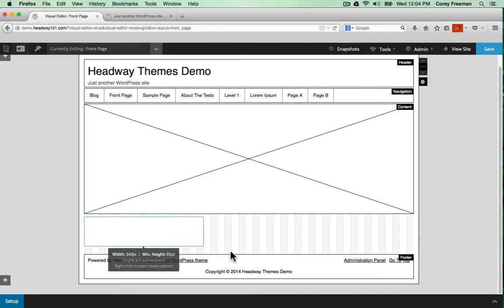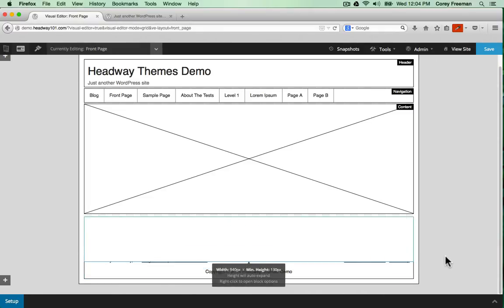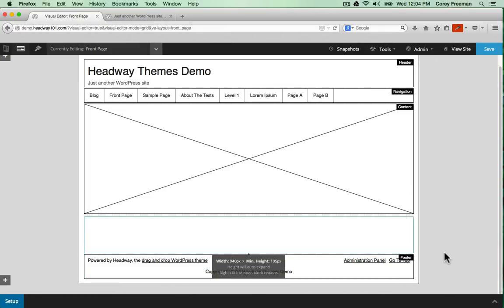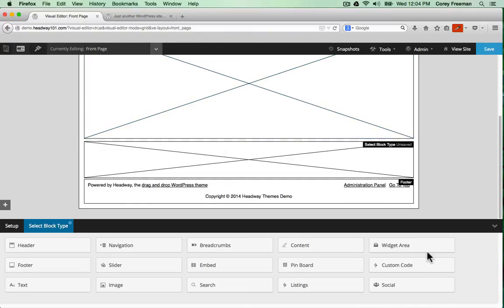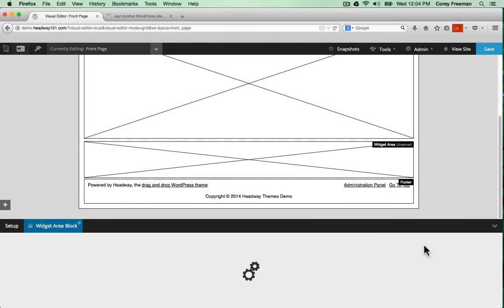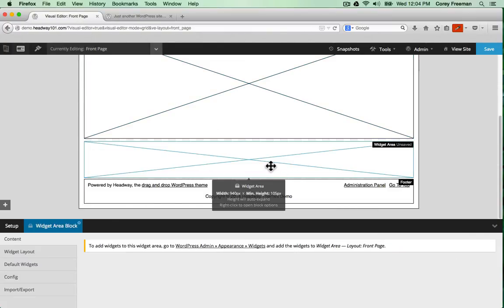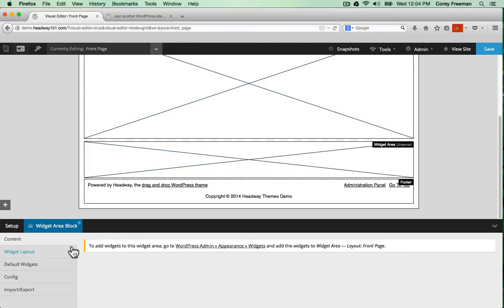You can also make the wrapper, the area that contains blocks, bigger by clicking and dragging. I can click and drag an entirely new block onto the grid. Let's say a widget area if I wanted to have some footer widgets.